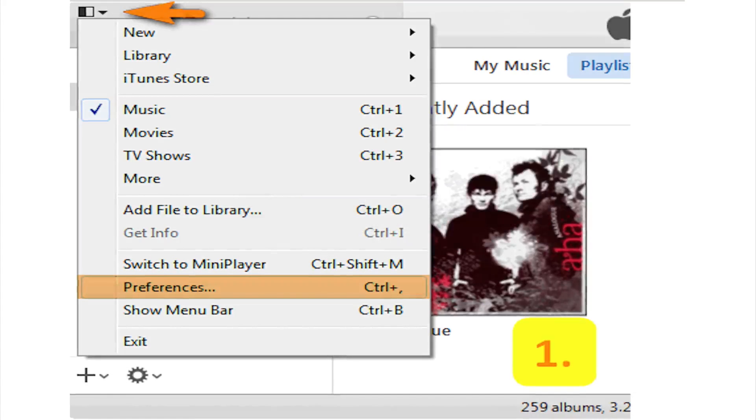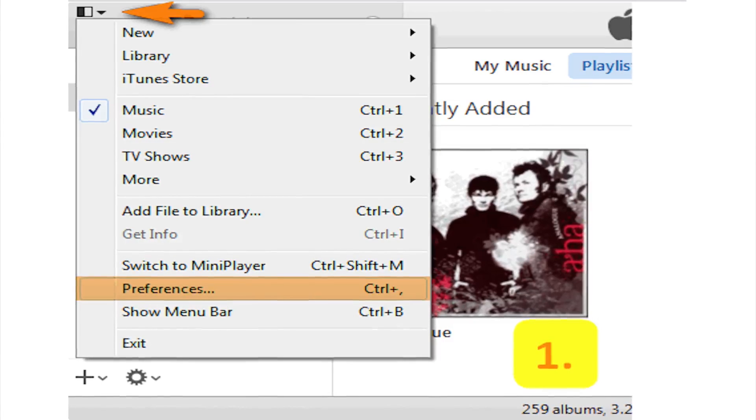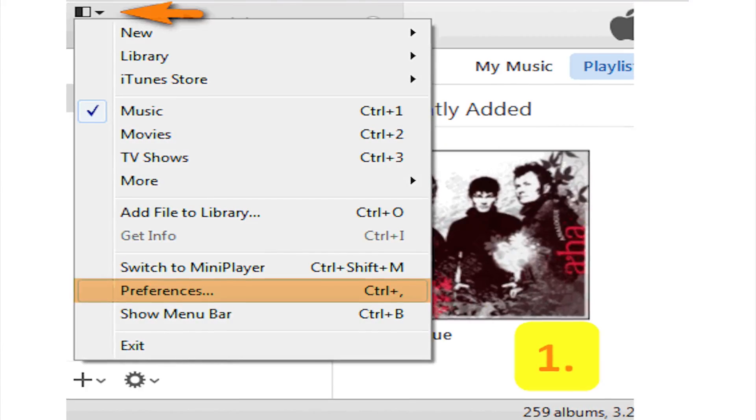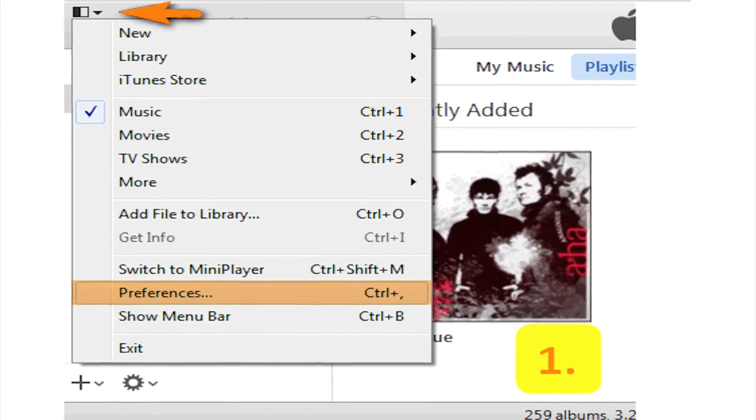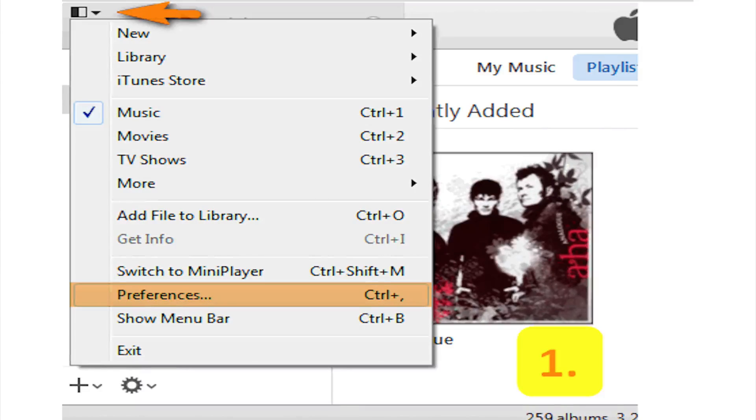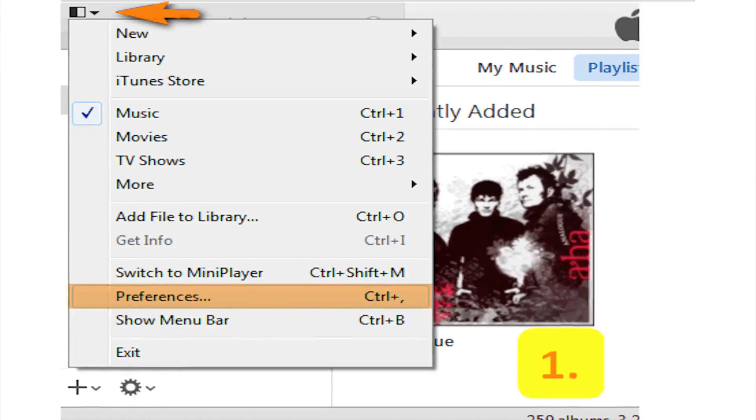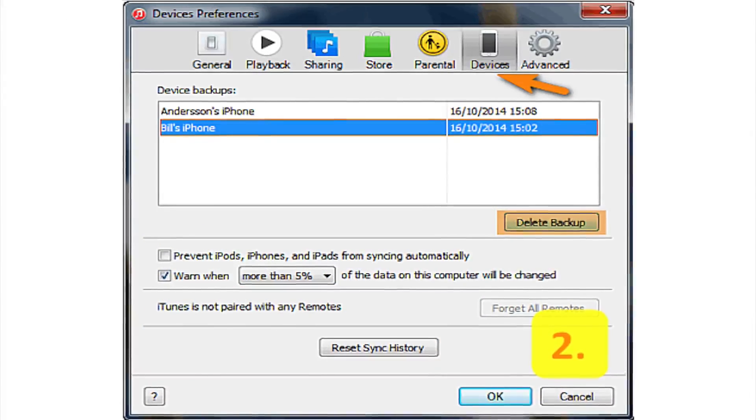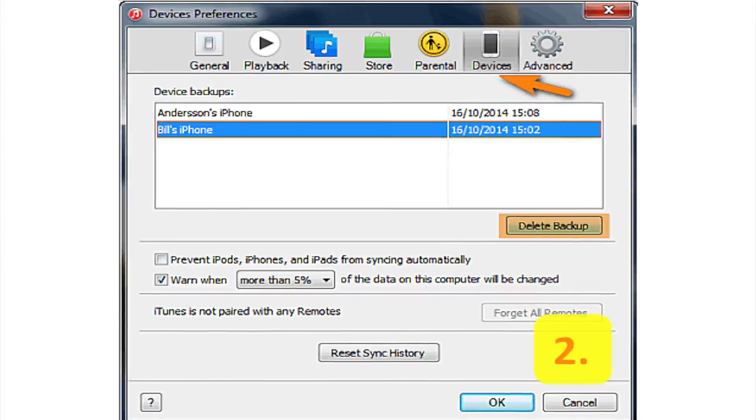If a previous backup entry is corrupted, iTunes might fail to backup the iOS device. You can delete the previous backup by selecting the icon on the top left corner of the program and clicking Preferences. Go to the Device tab and delete any previous backup from your device.